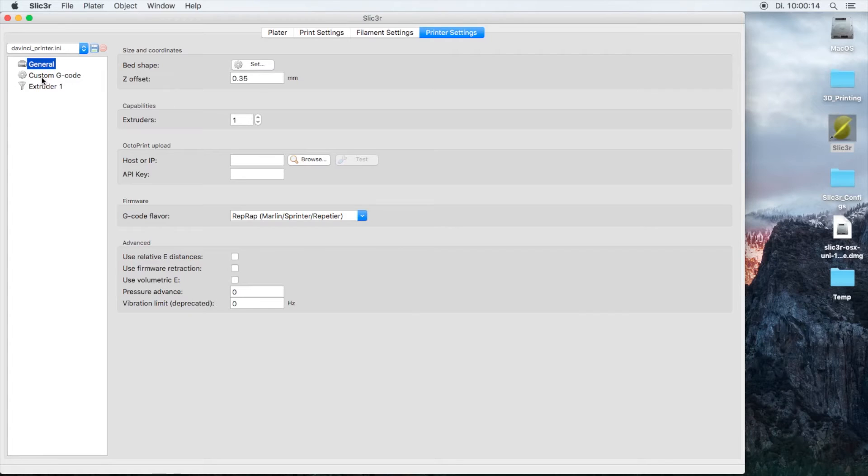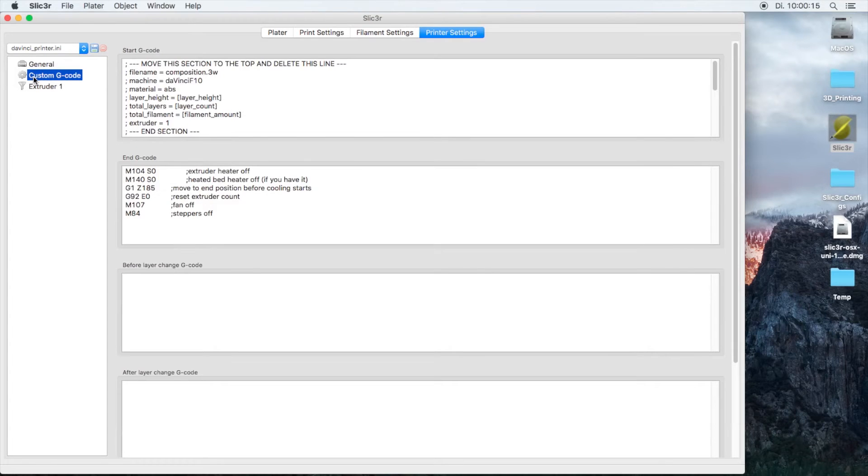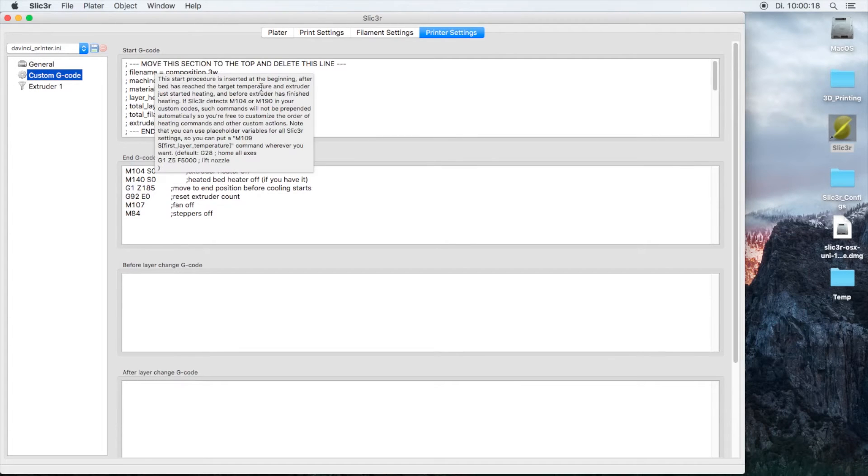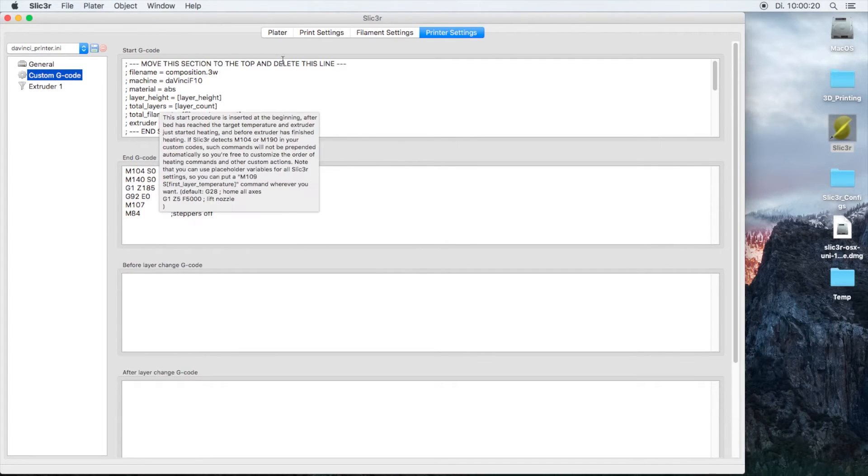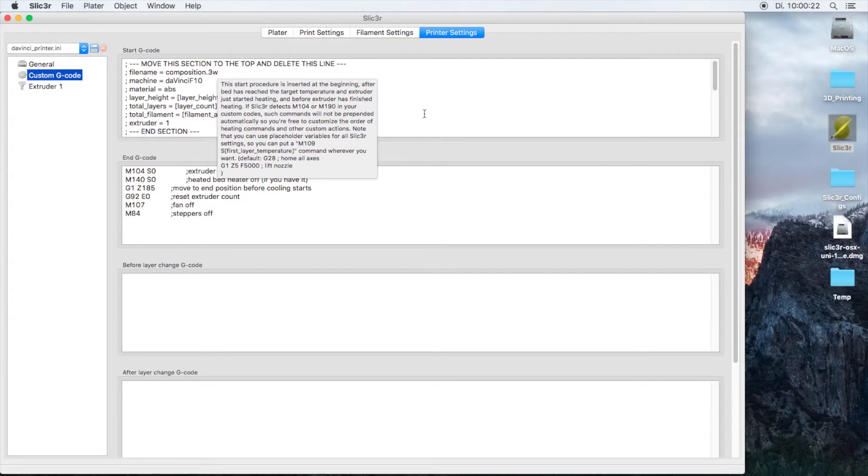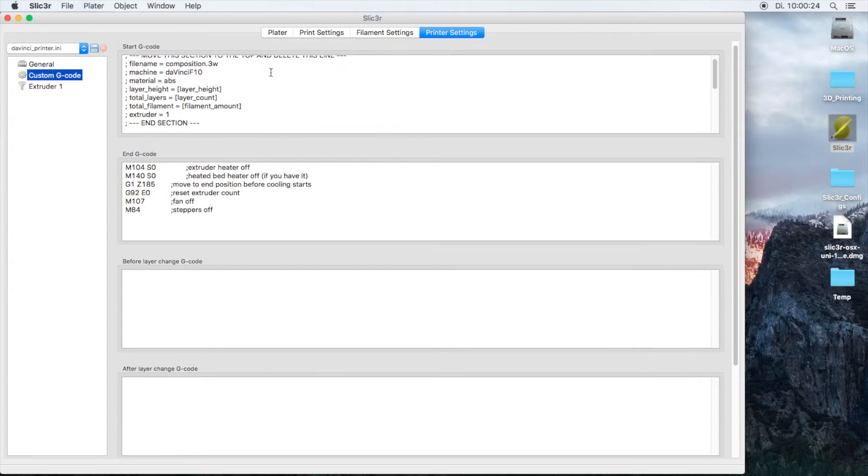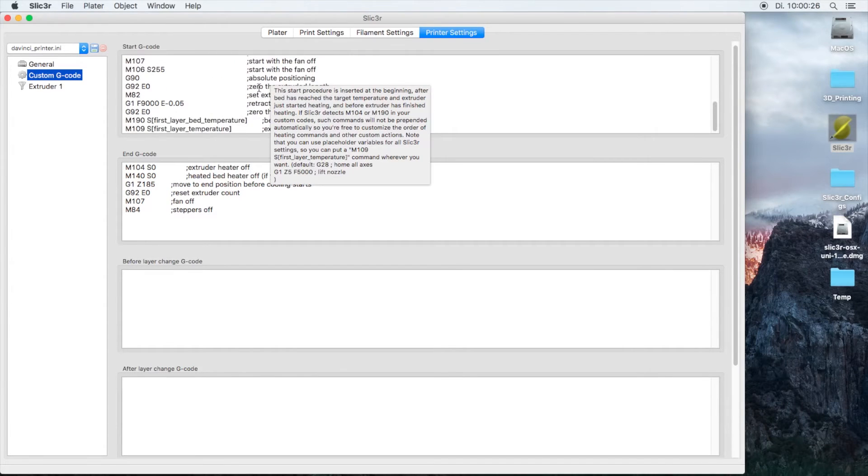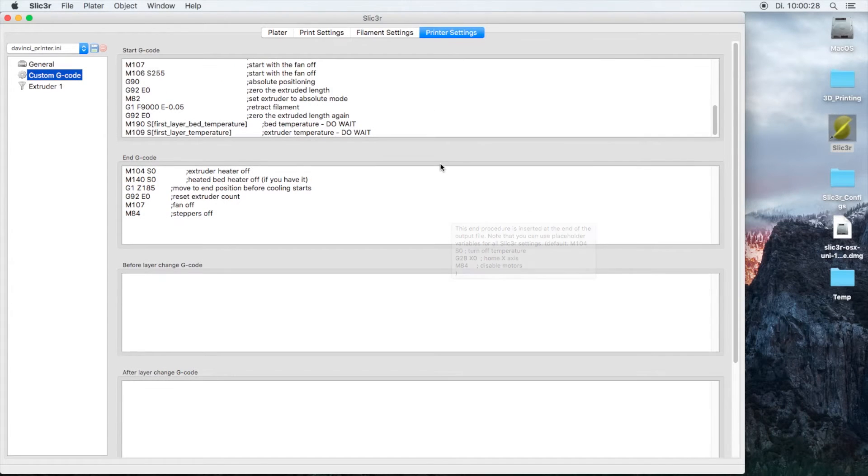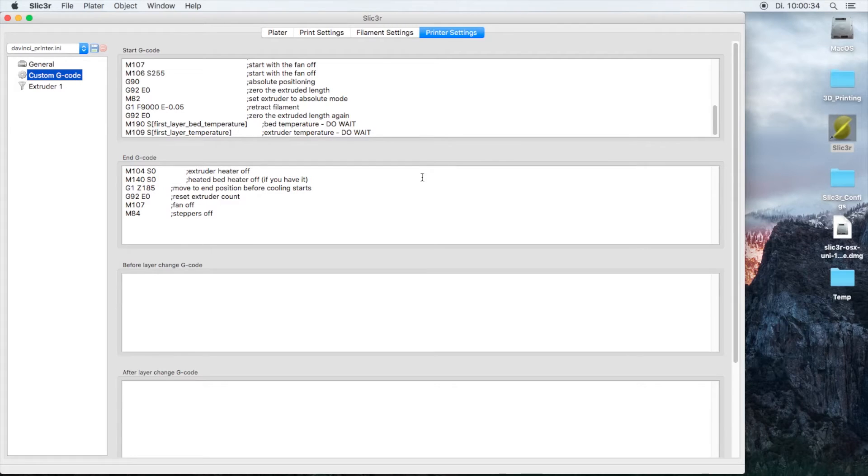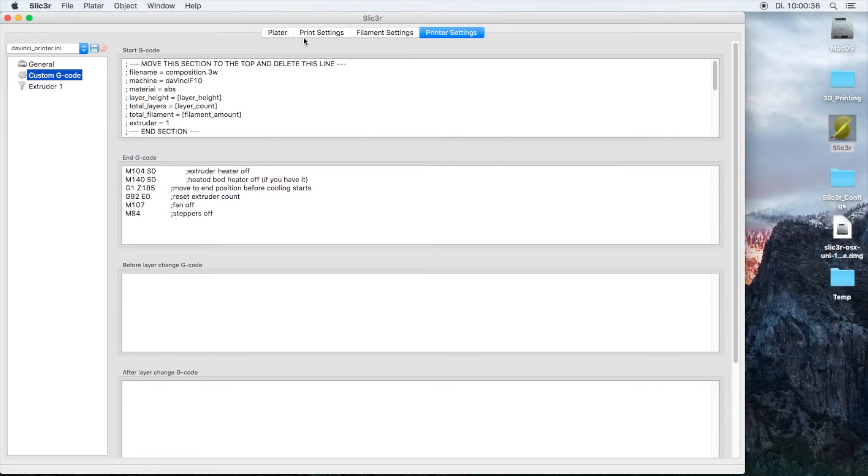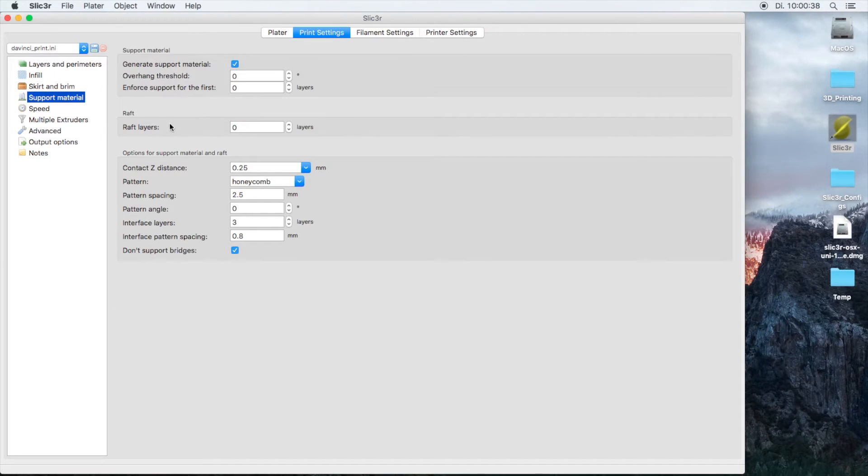The custom G-code, the start G-code, has a few things that are needed for our scripts and that are specific to the DaVinci printer. Now there's one last important thing I have to point out: the printer settings, general, and Z offset.